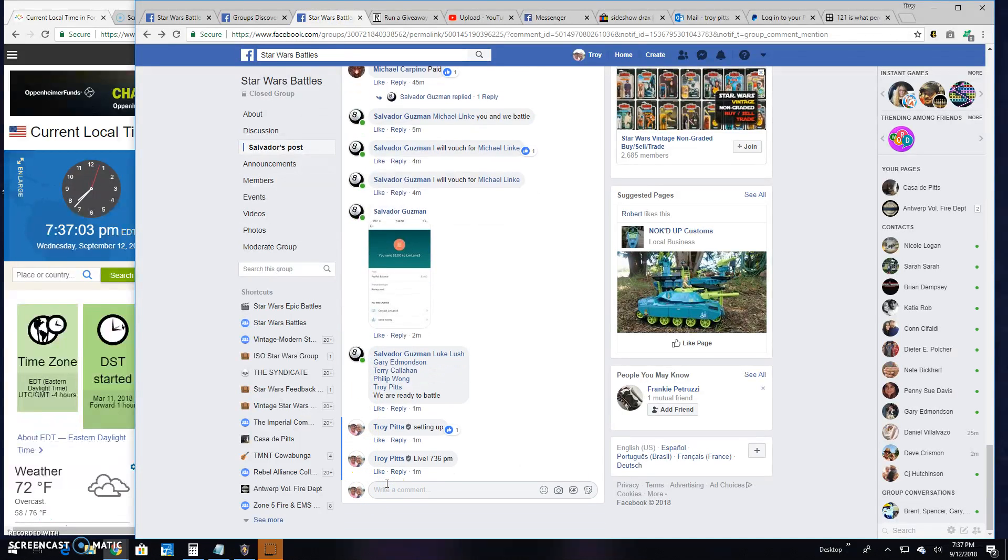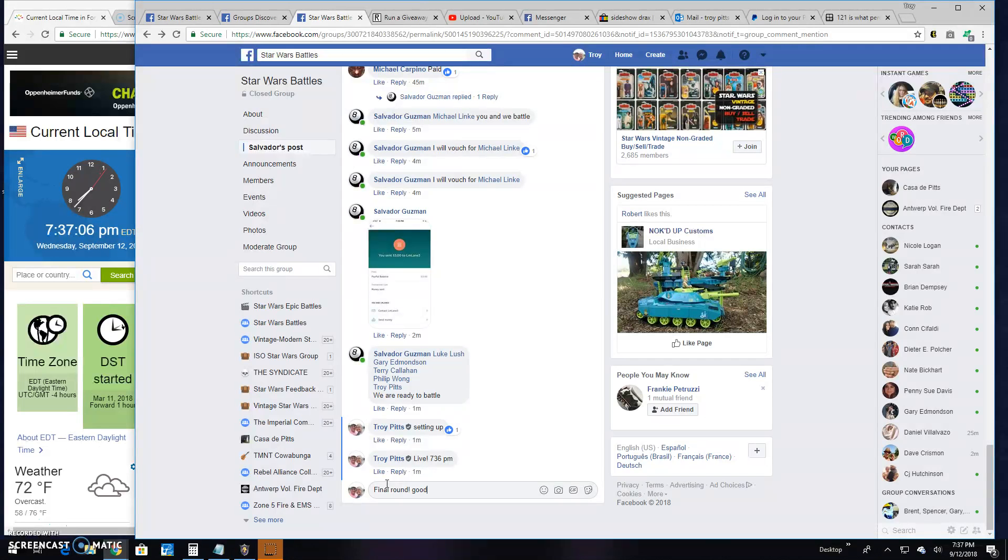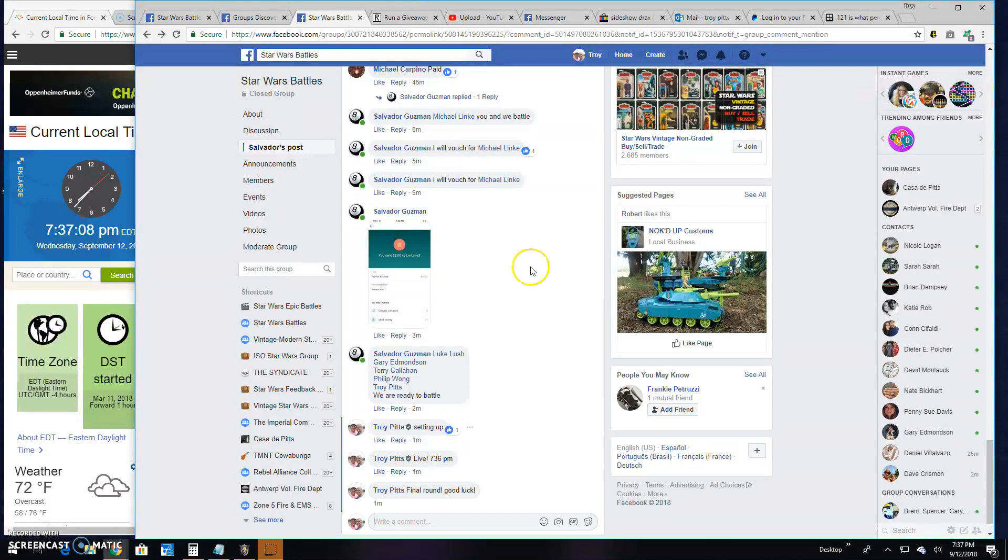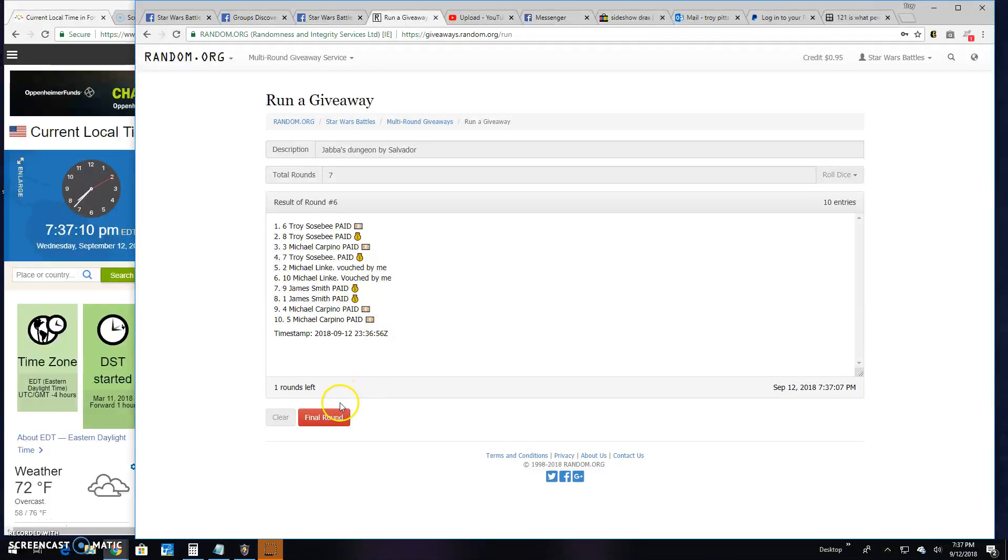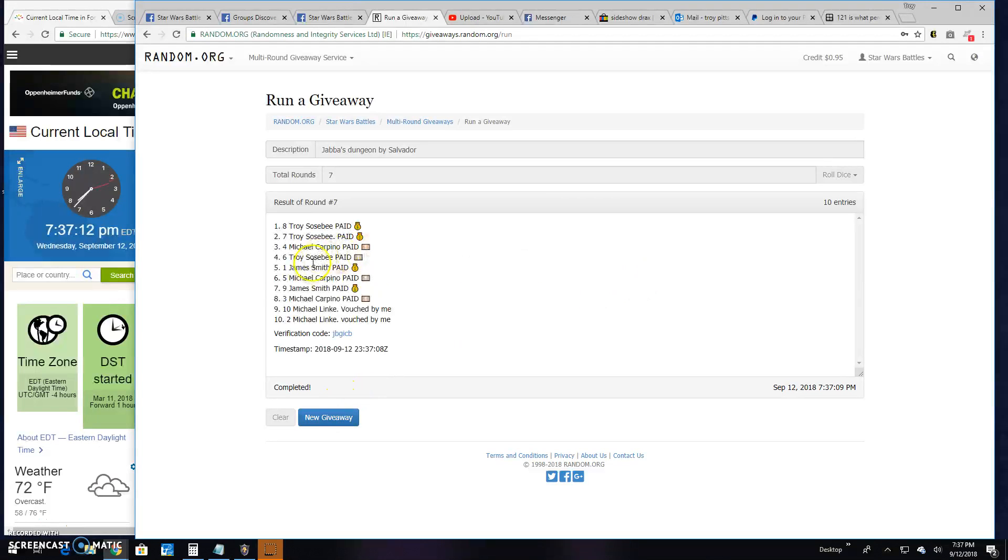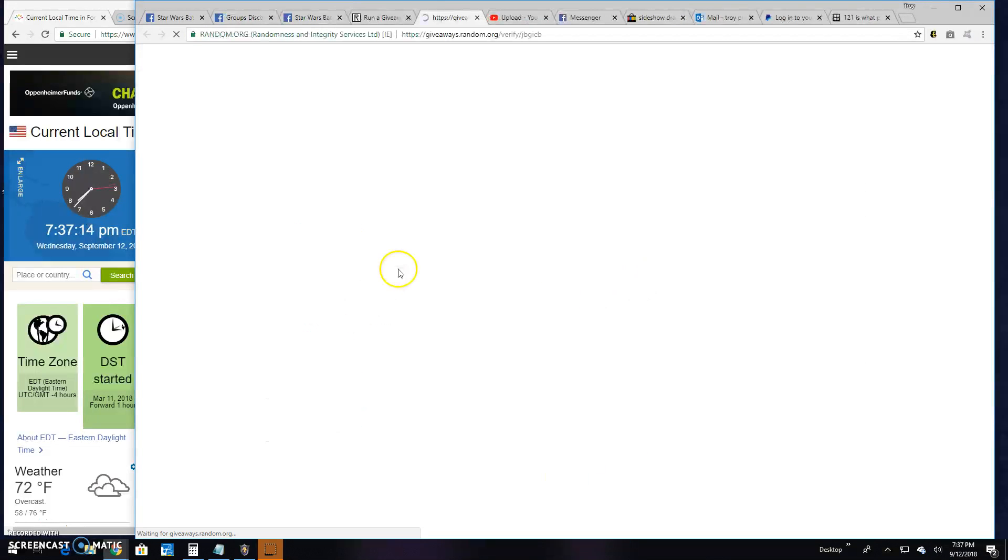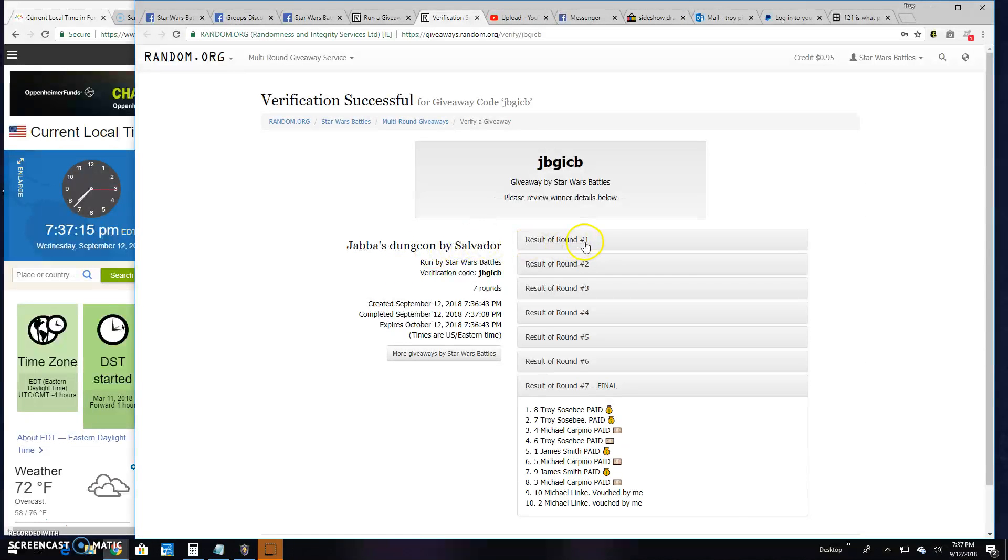That is going to bring us to the final round guys. Good luck everybody. It's 7:37 p.m. And your winner is Troy spot 8. Congratulations. Thanks everybody else.